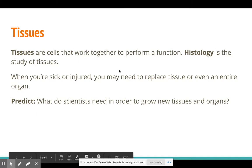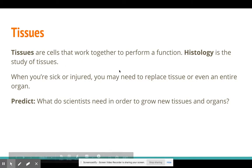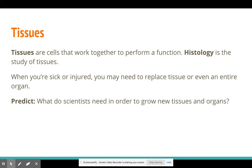So what is histology? Histology is actually the study of tissues. Then the question becomes, what are tissues? Well, tissues are cells that work together to perform a specific function.